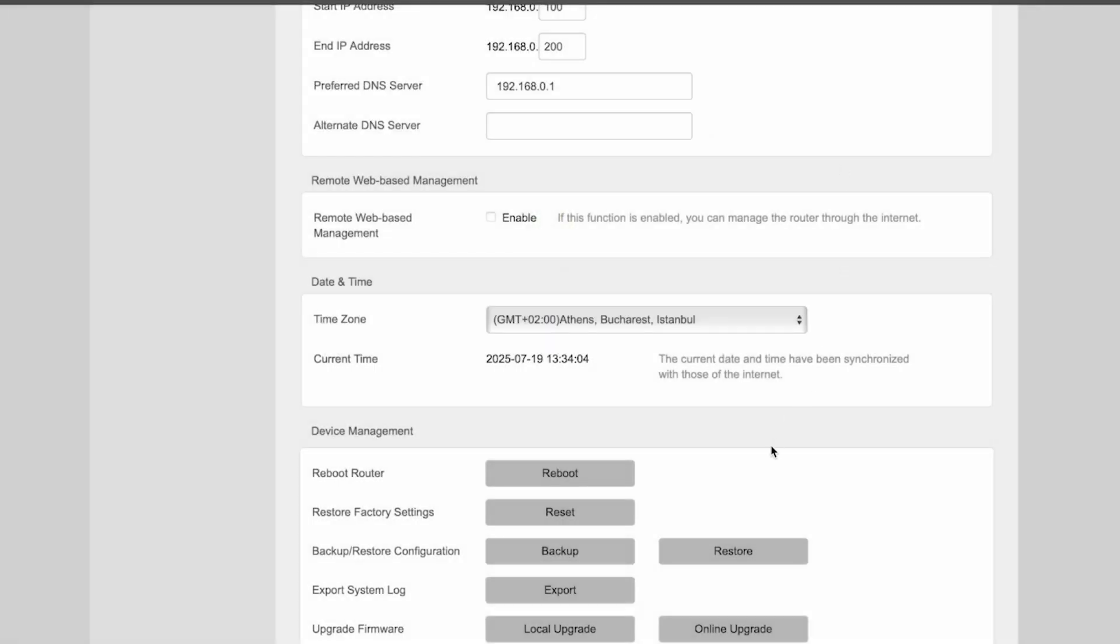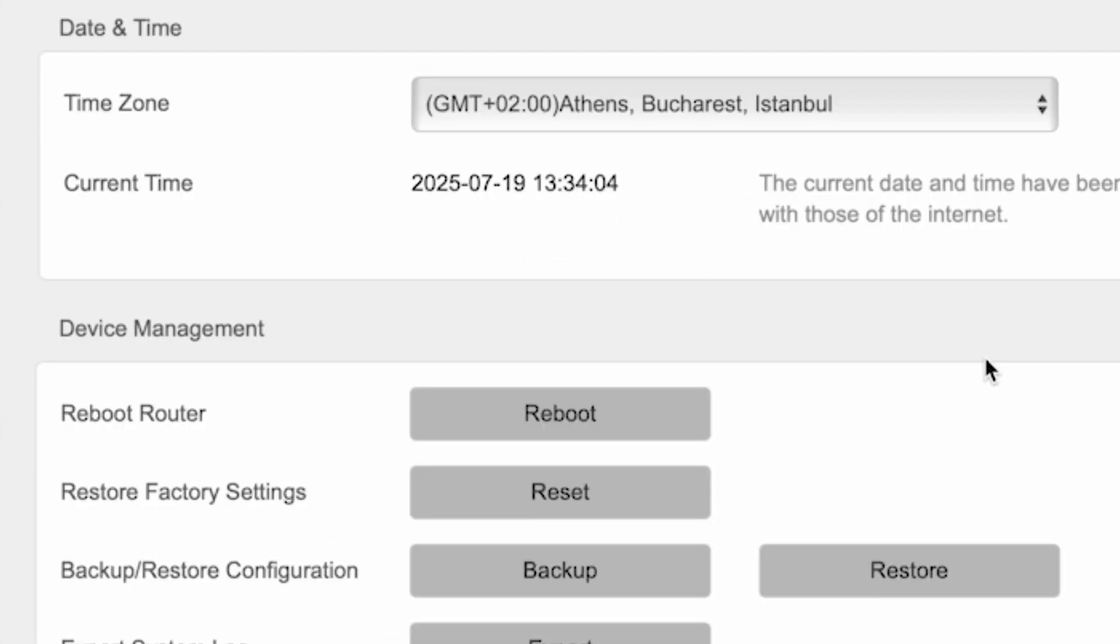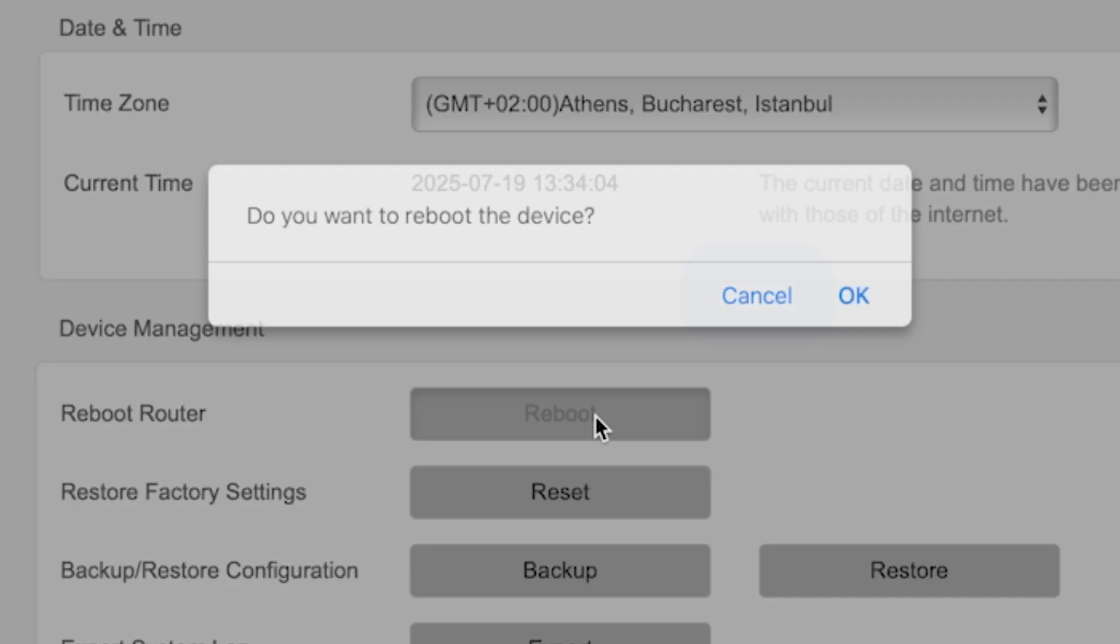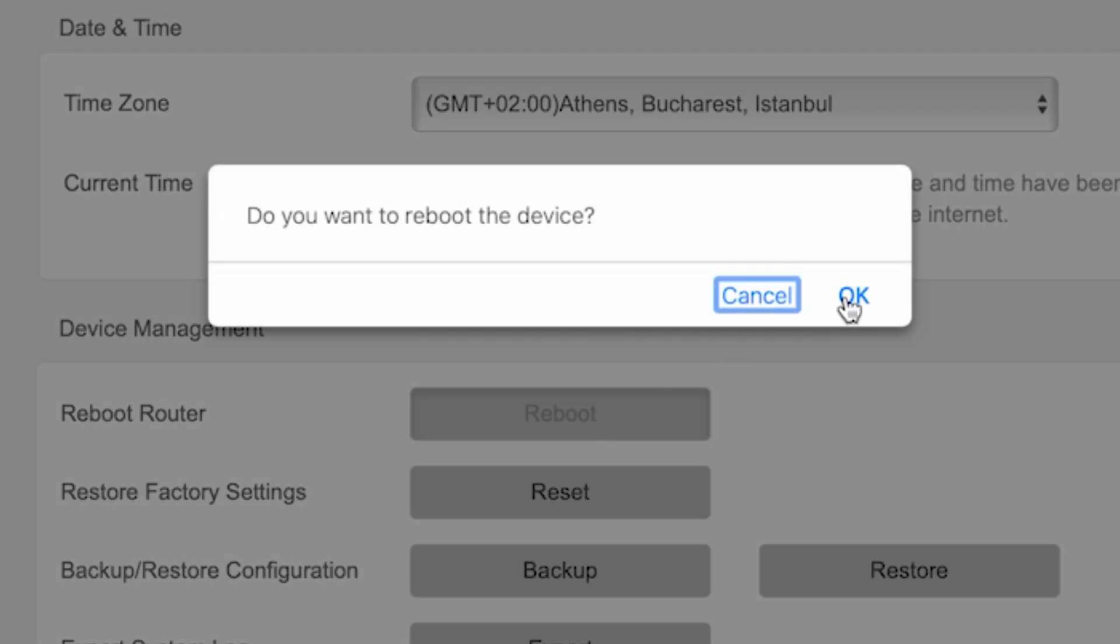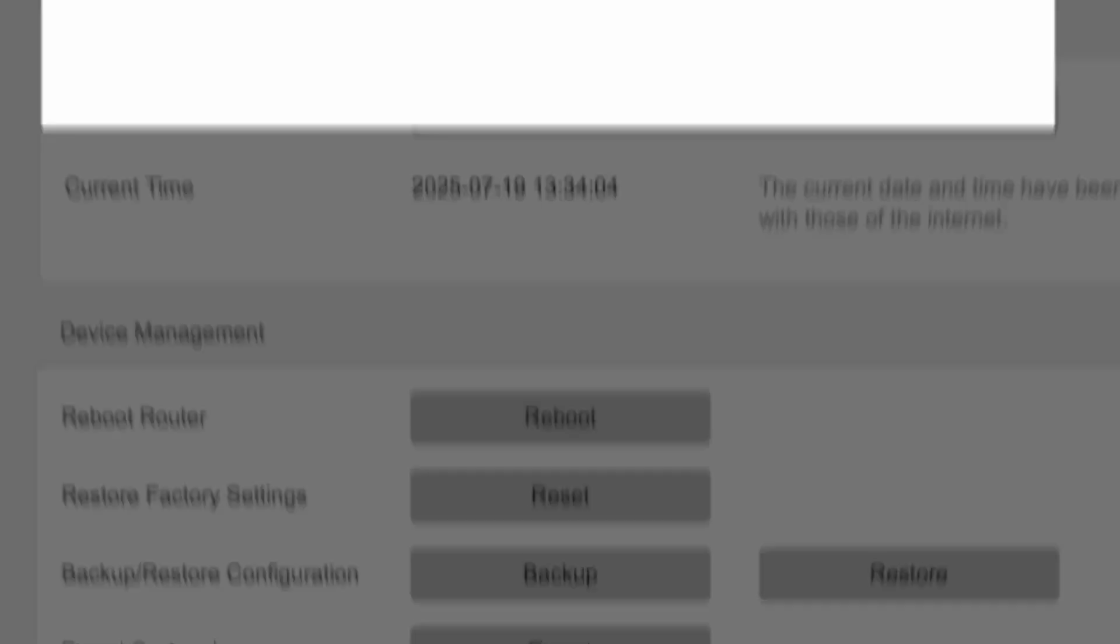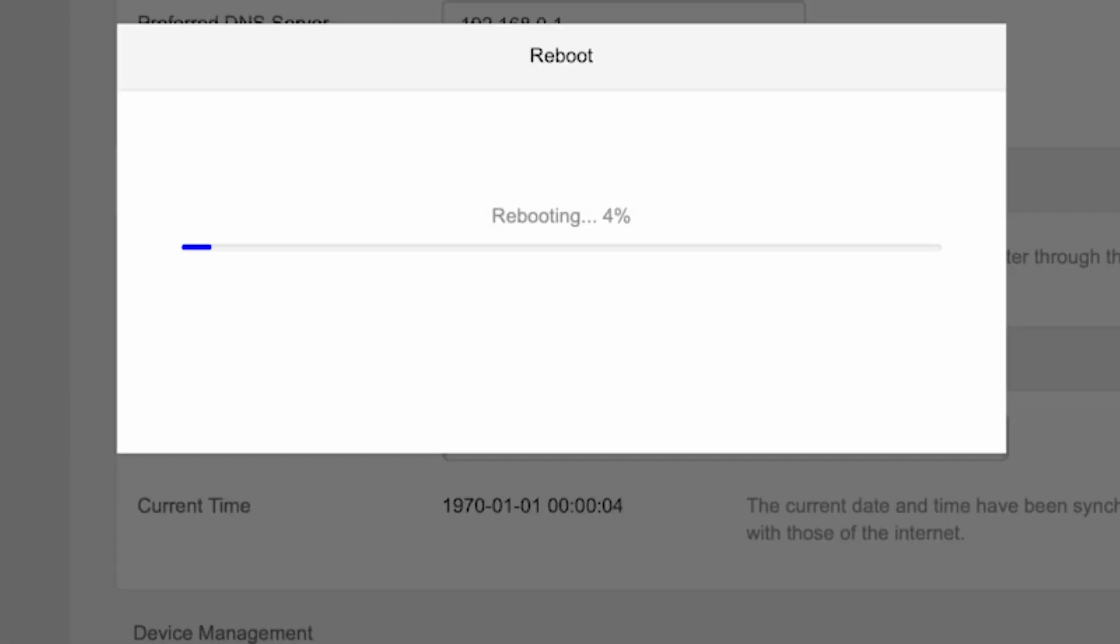To do this while still in the Administration menu, click the Reboot button. Wait a couple of minutes until the router fully restarts.